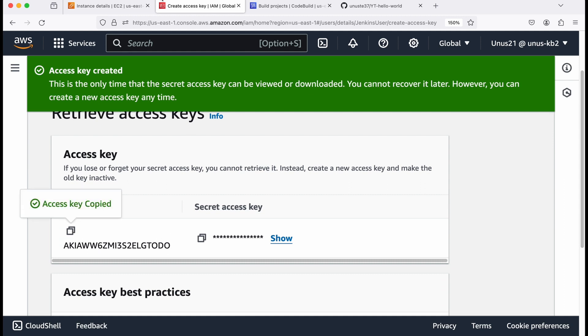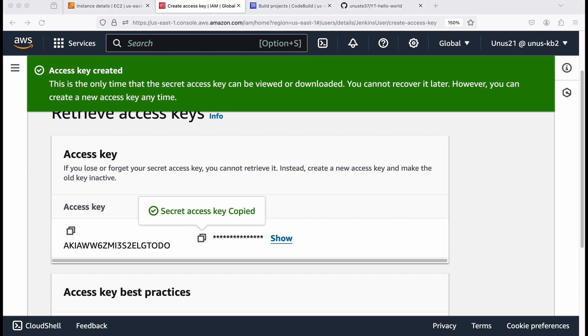Just copy that access key to a notepad, because we will need that in the next steps. And also please copy the secret access key by clicking on this. And that also please copy it into your notepad. So now my IAM user is ready.